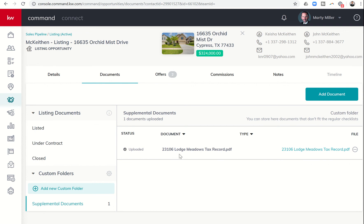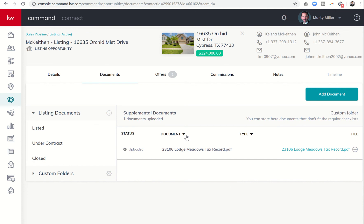So that's a way that you can add documents into your active listings or buyer opportunities that don't quite fit into any one of the actual checklist items, but documents that you want to have included in the opportunity just for safekeeping, if you will.